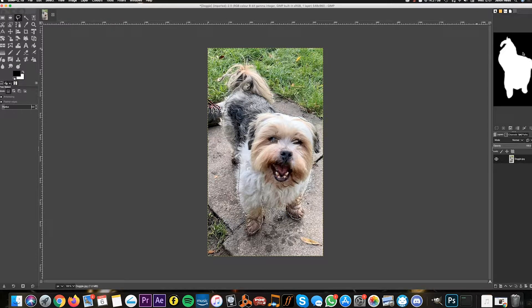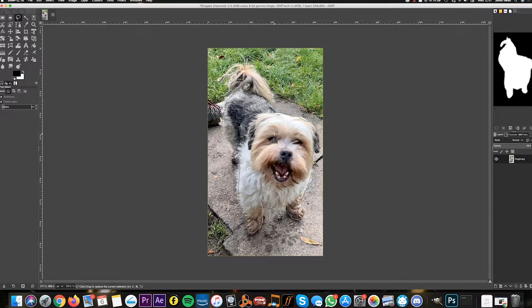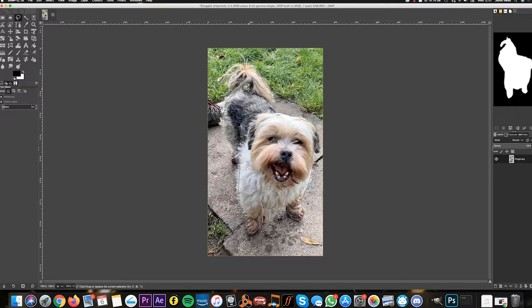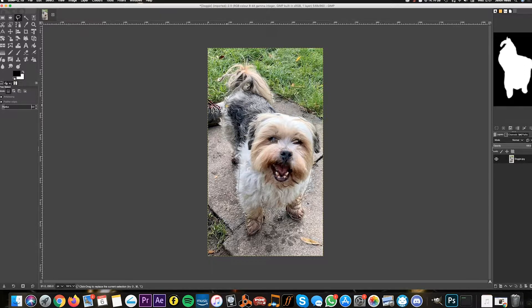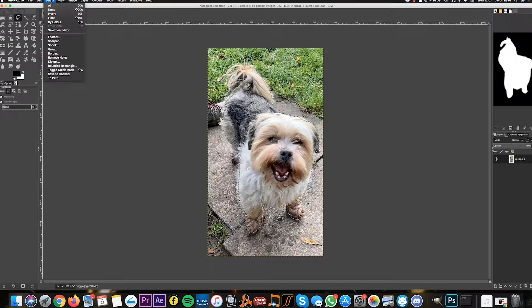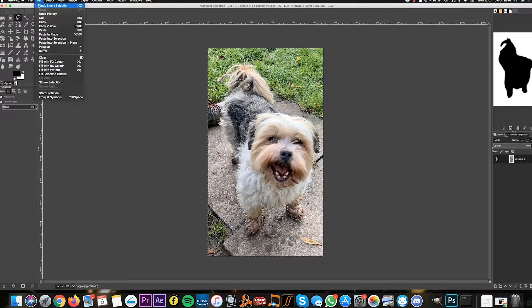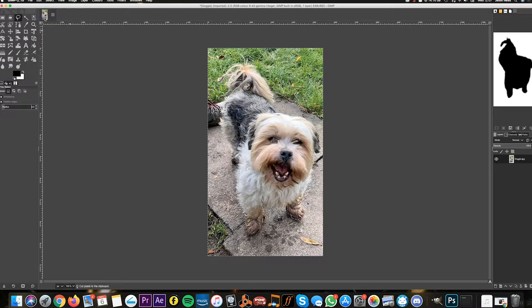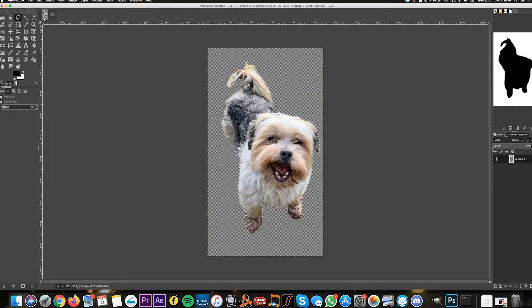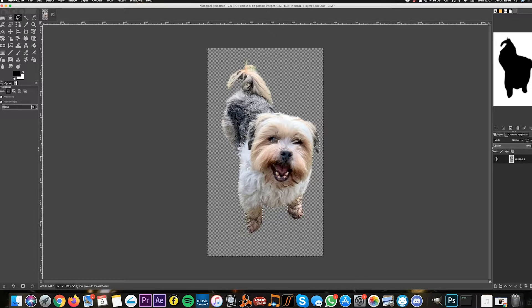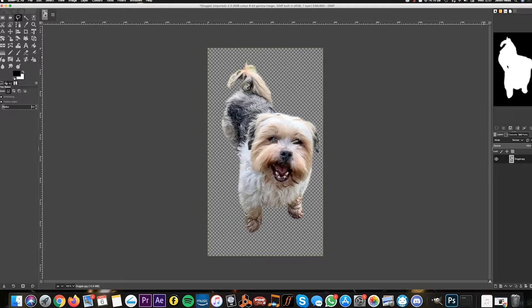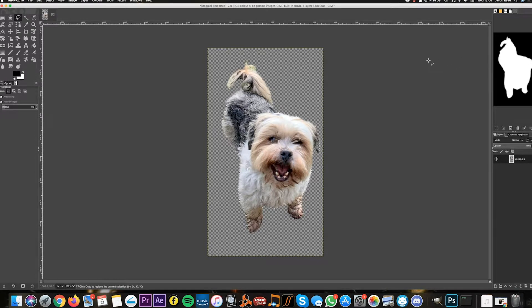Now if I was to cut this, it would cut out the dog because we've selected the dog. So I need to invert the selection so when I cut it, it's going to cut out the outside. To do that, I go to Edit > Select > Invert. Now I can go to Edit > Cut. We've now cut the doggy out from the background. I'm going to go back to Select > Invert again, so the doggy's selected.